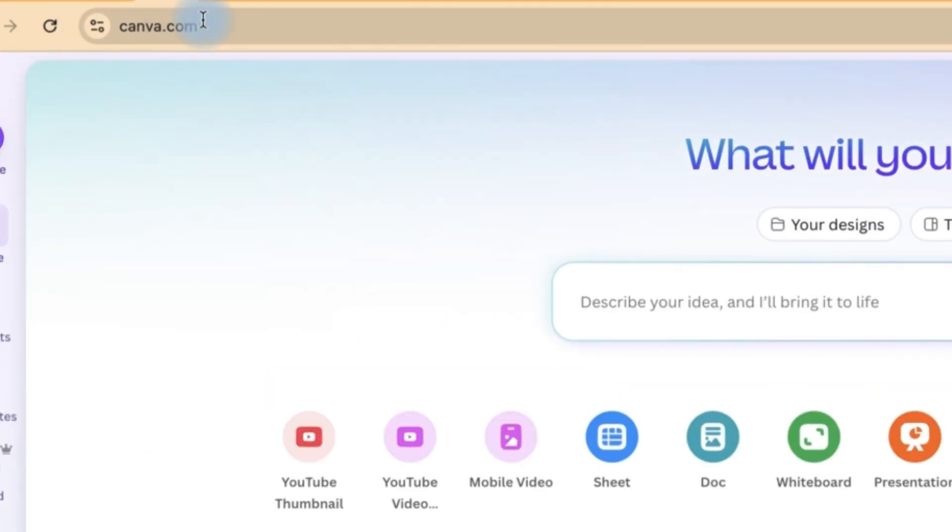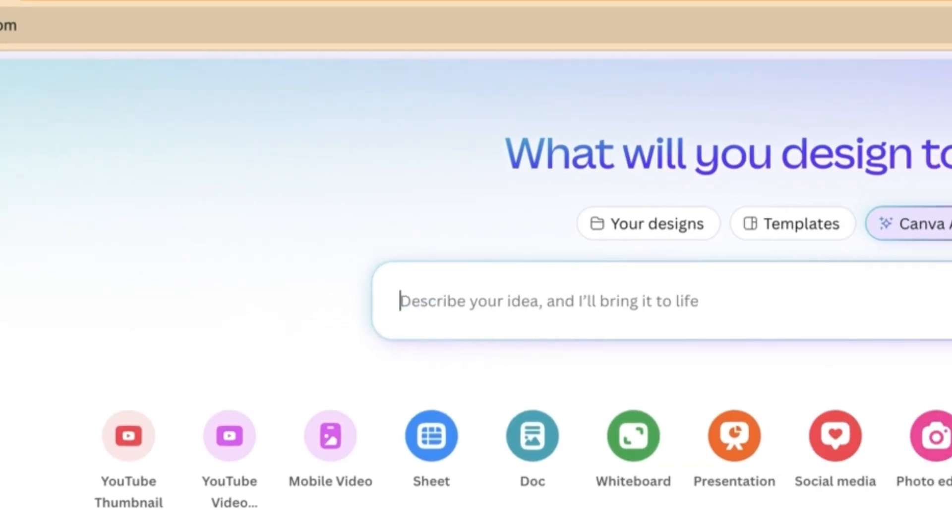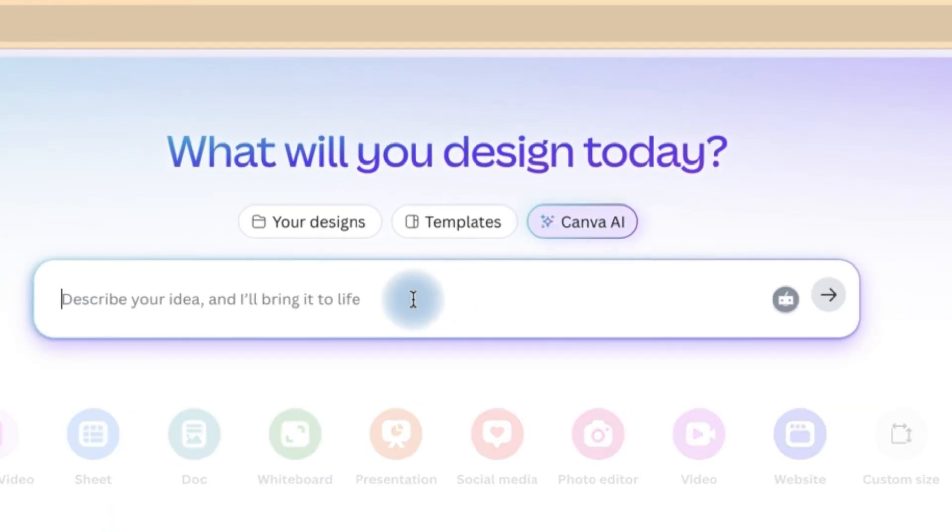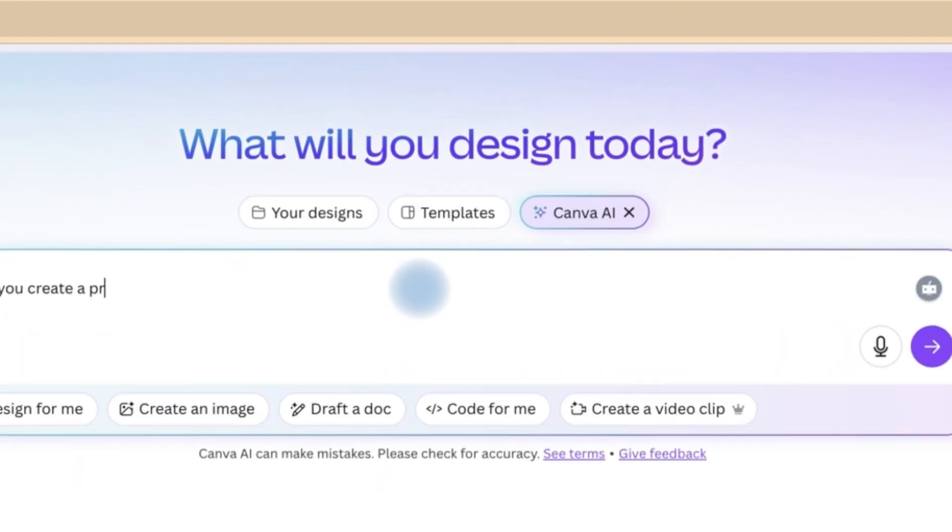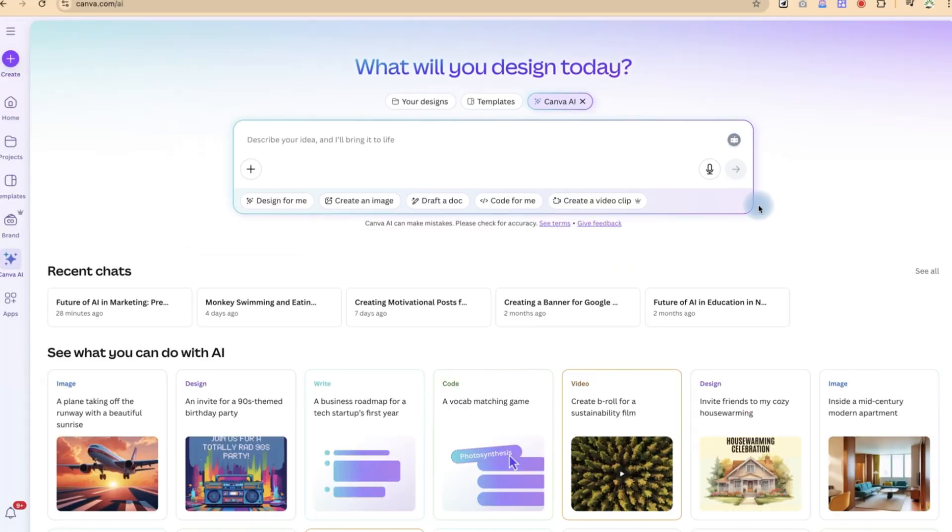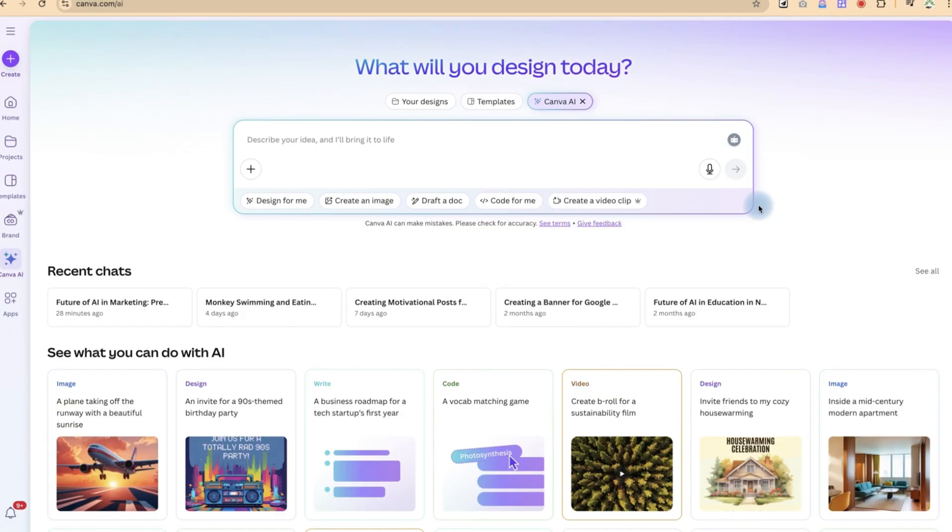So let's start by coming to canva.com, log into your account, and then you can come to Canva AI and just give in your prompt over here. Then you create a presentation about five tips to master public speaking. Make it up to five slides. So you can just go ahead and click on this to generate the presentation.